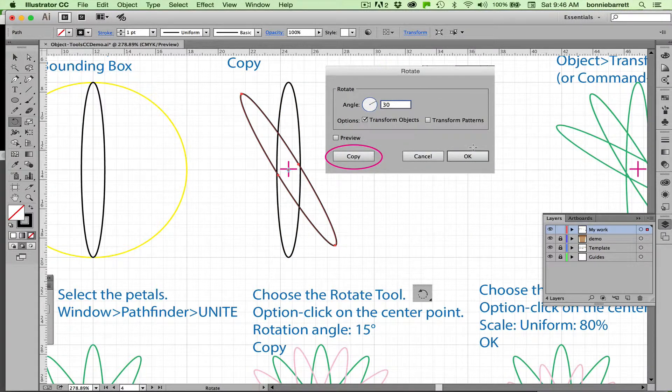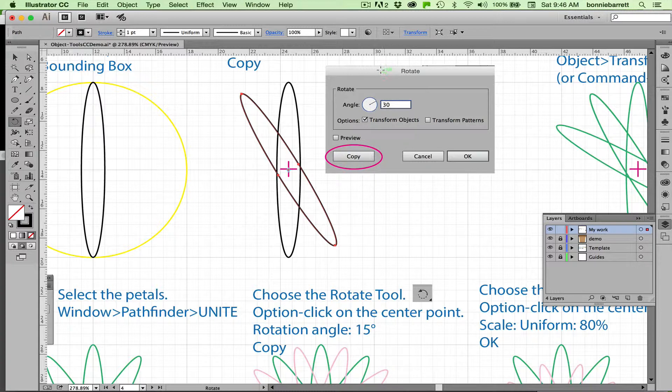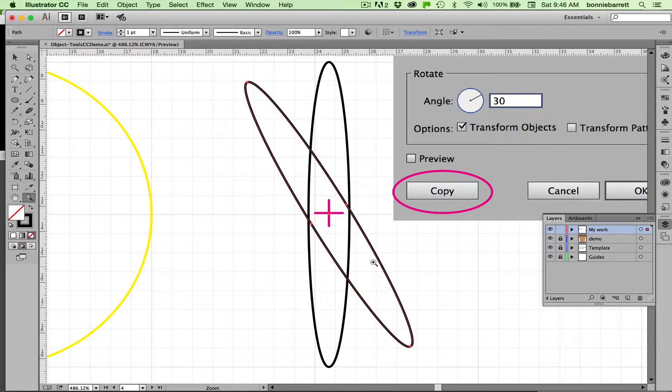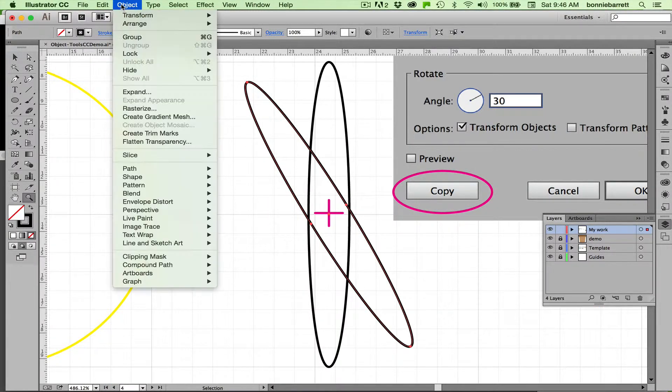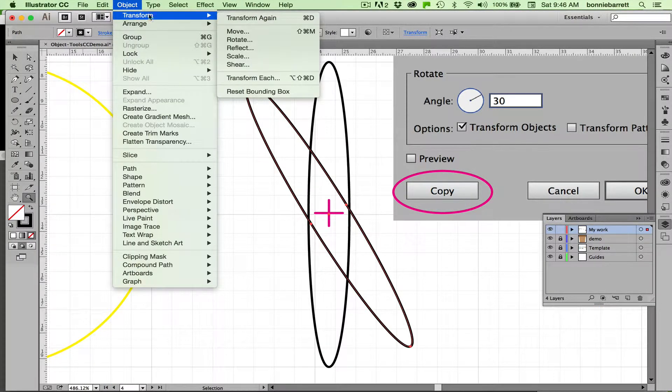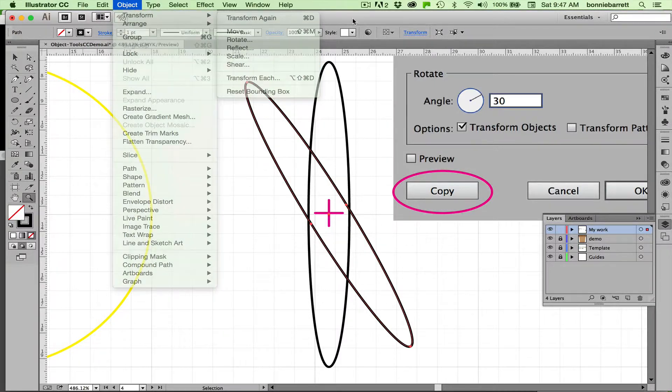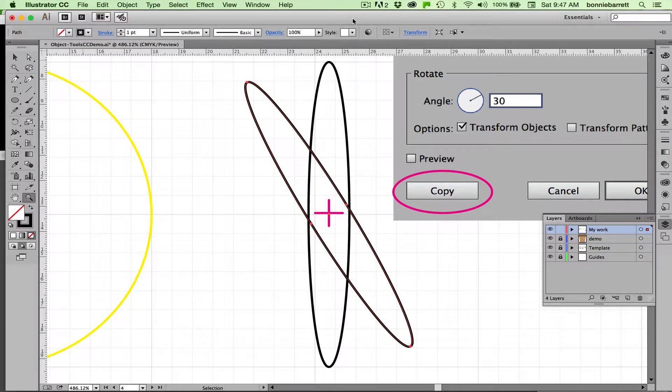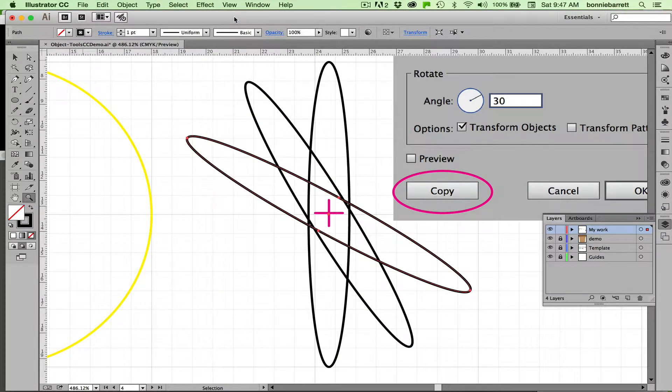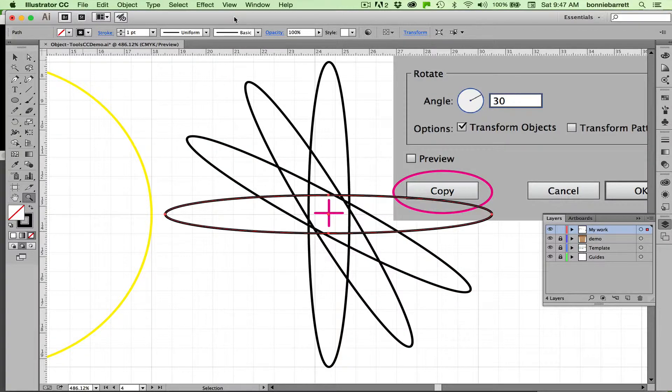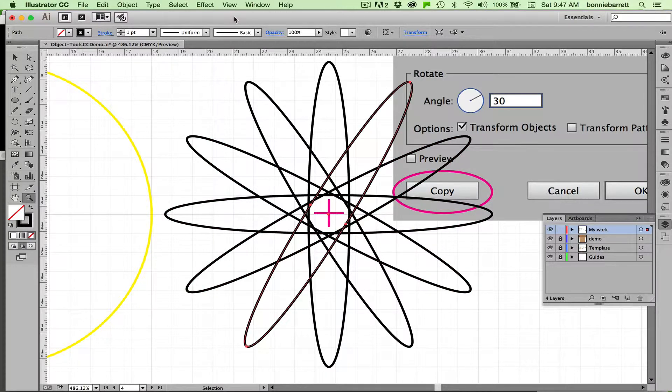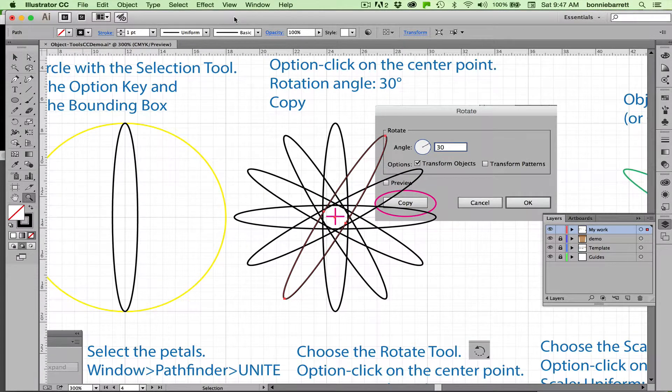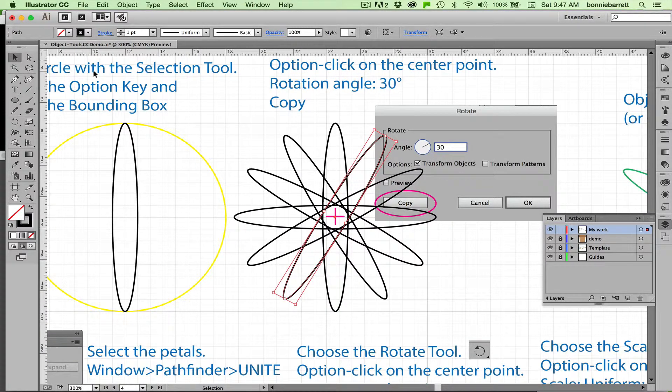You can see that has created a copy here. To make another one, I just go to object, transform, transform again, and there's a keyboard command for that, command D. And there we go. Now we just have to hold down the command key and do D, D, D, and there is the basics of our flower.